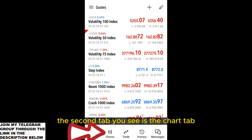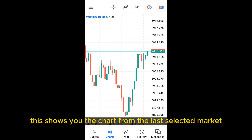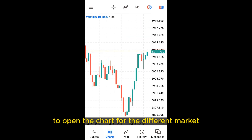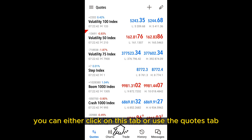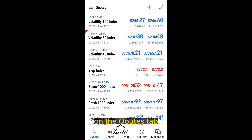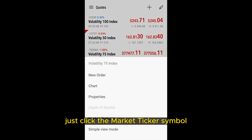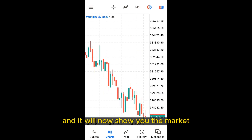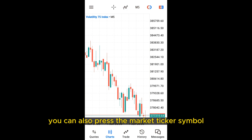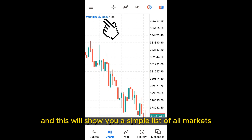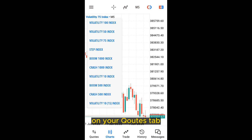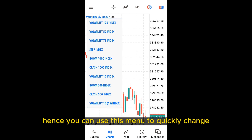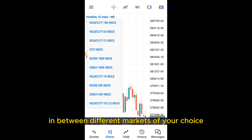The second tab at the bottom is the chart tab. This shows you the chart for the last selected market. To open the chart for a different market, you can either click on this tab or use the quotes tab. On the quotes tab, just click the market ticker symbol and then press the chart option. It will take you back to the chart tab showing the market you just selected. On the charts tab, you can also press the market ticker symbol to see a simple list of all markets on your quotes tab, allowing you to quickly switch between different markets.